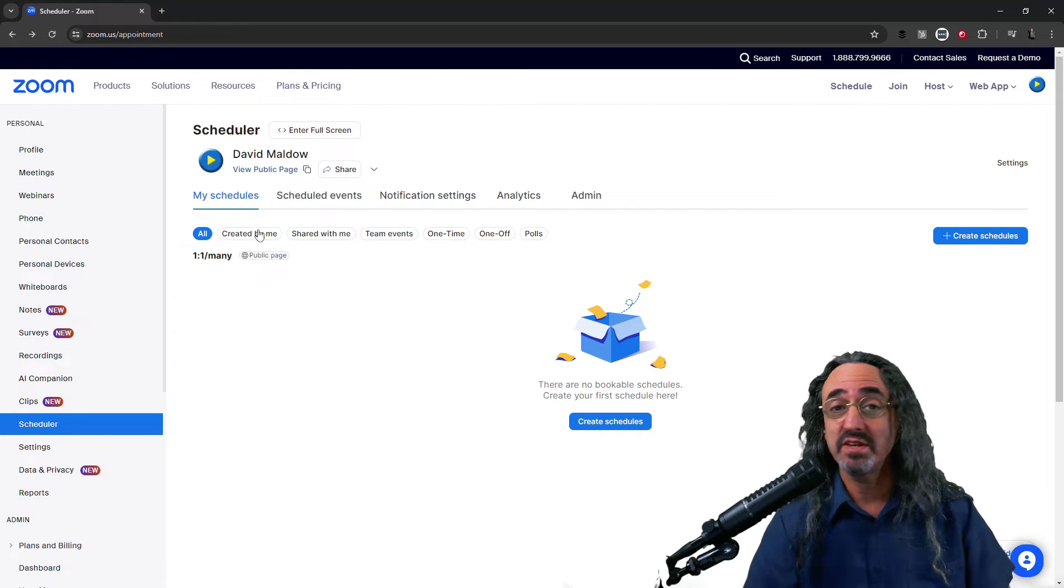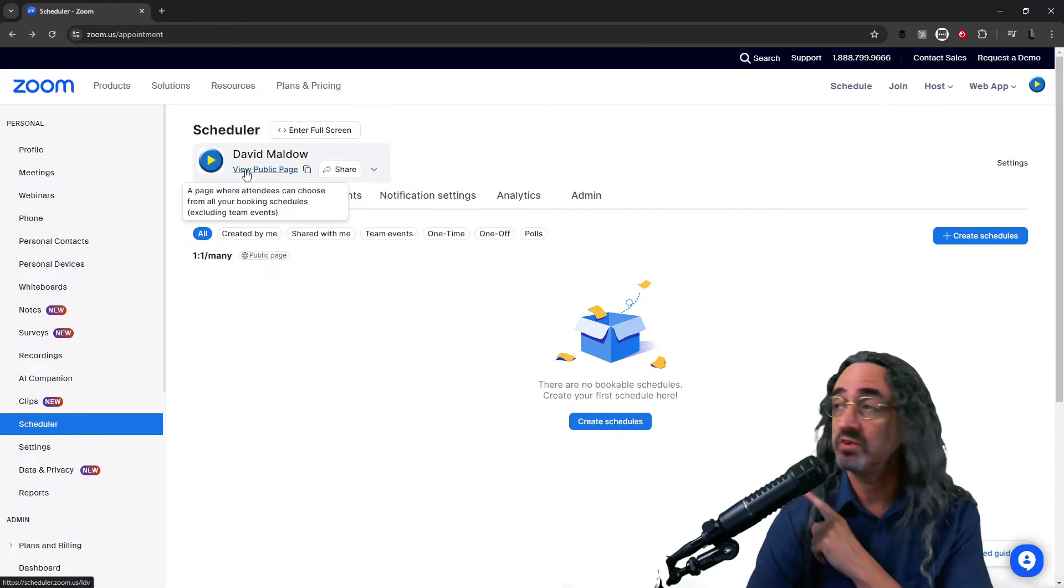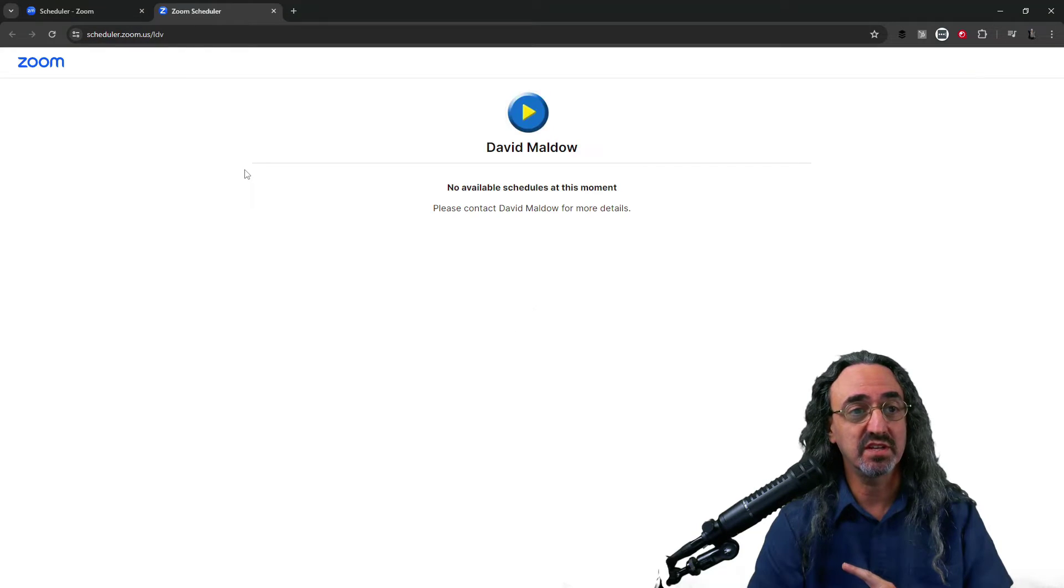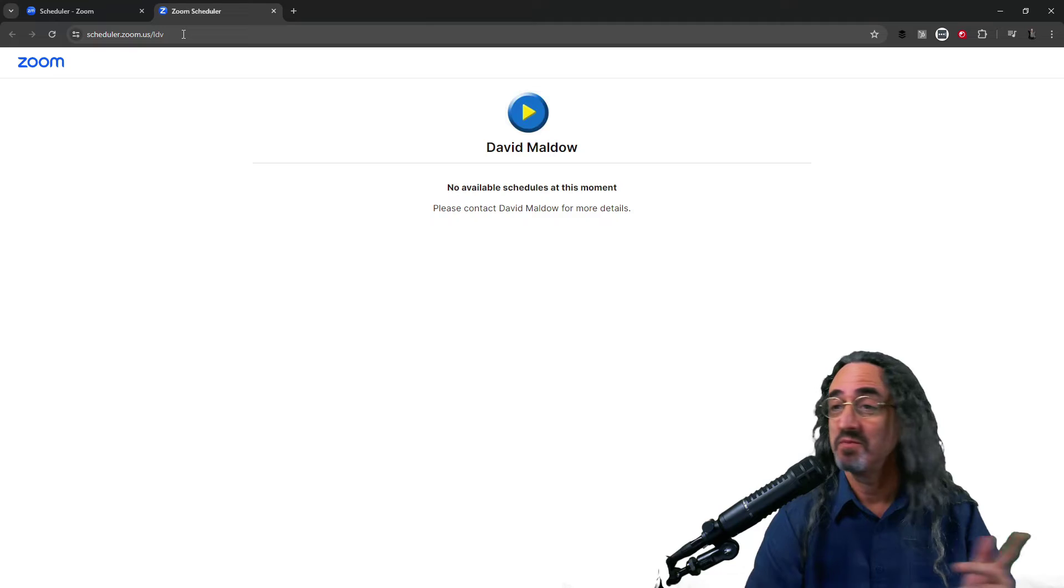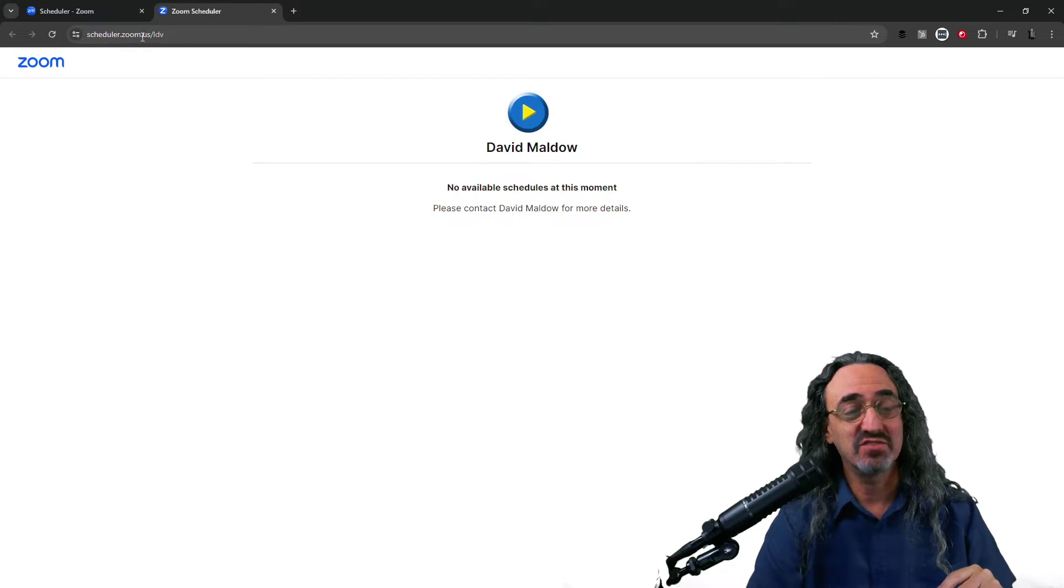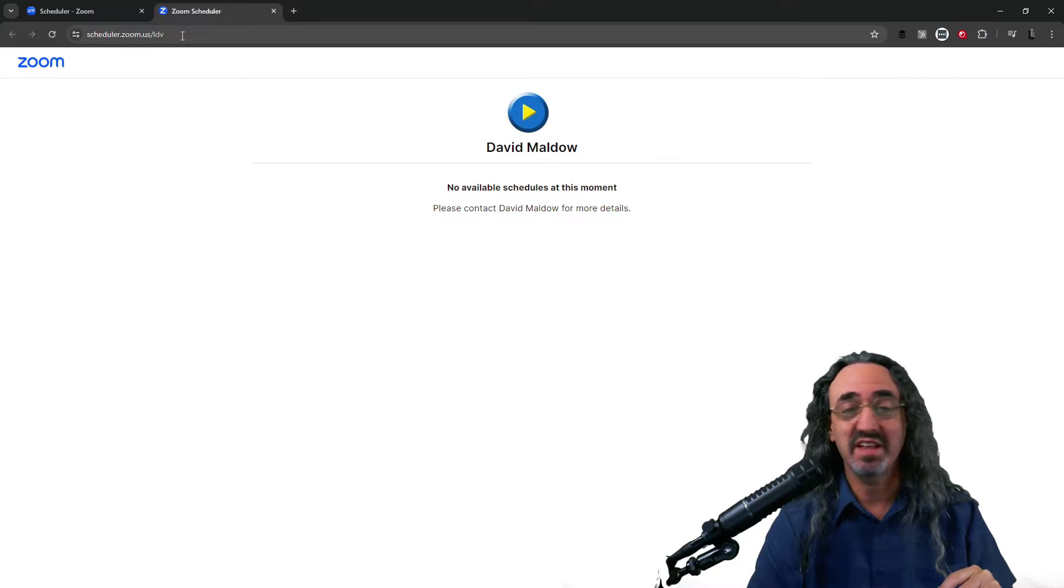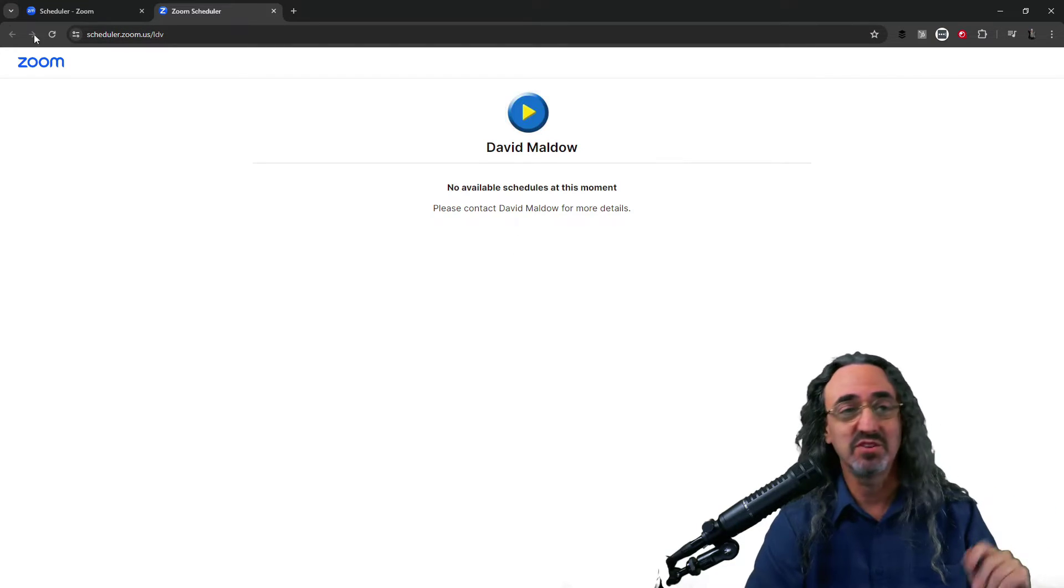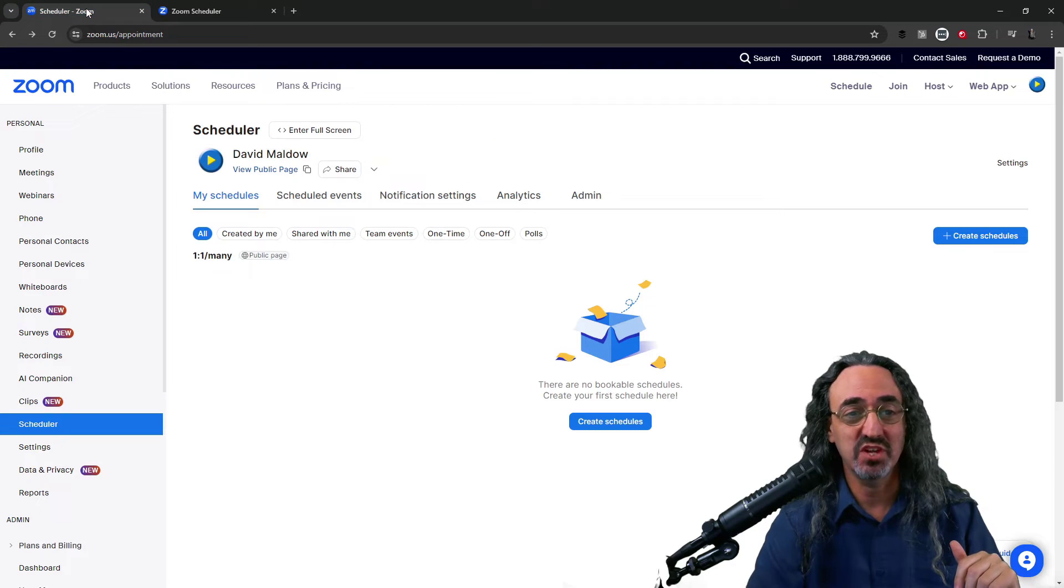Up top I see a link to view public page, so let's click it and there we go. I did get it scheduler.zoom.us slash ldv. Nothing here at the moment because we haven't created our schedule yet.